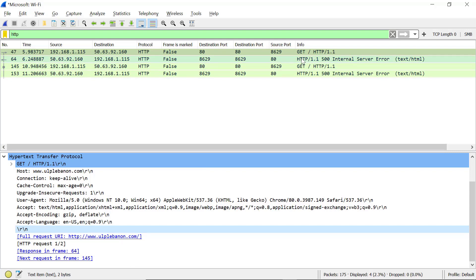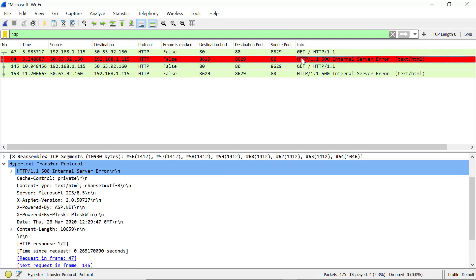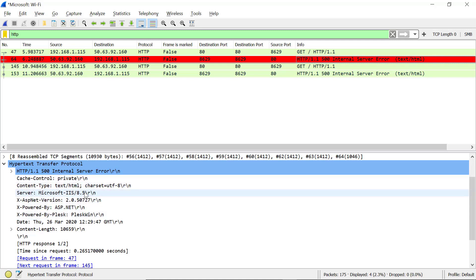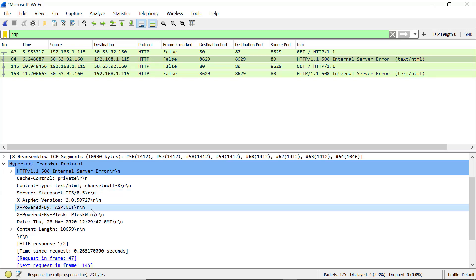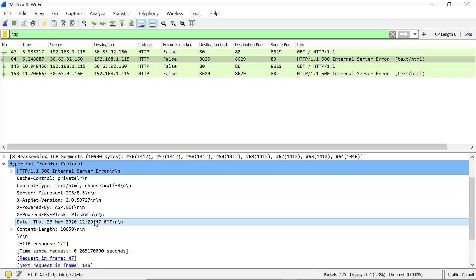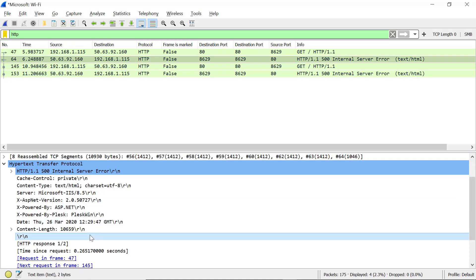Let's discover the response. So here we got 500 internal server error. And here we have various parameters defining the server that the website requested is running on. The version, the date of the request, and the blank line as well as the response body.